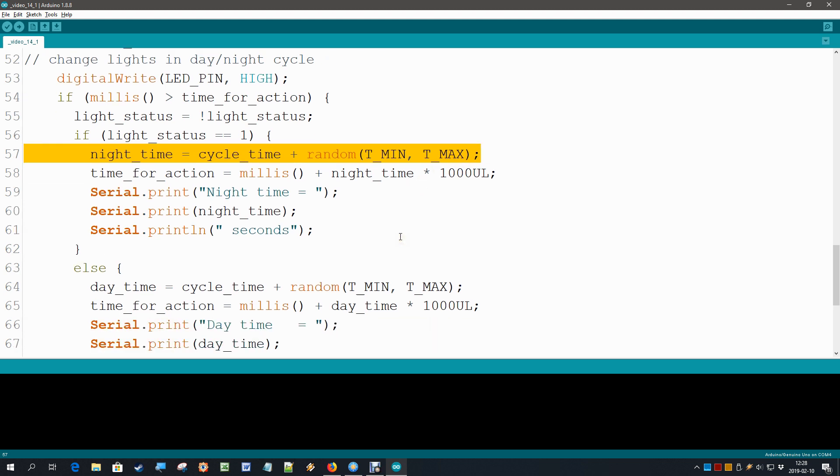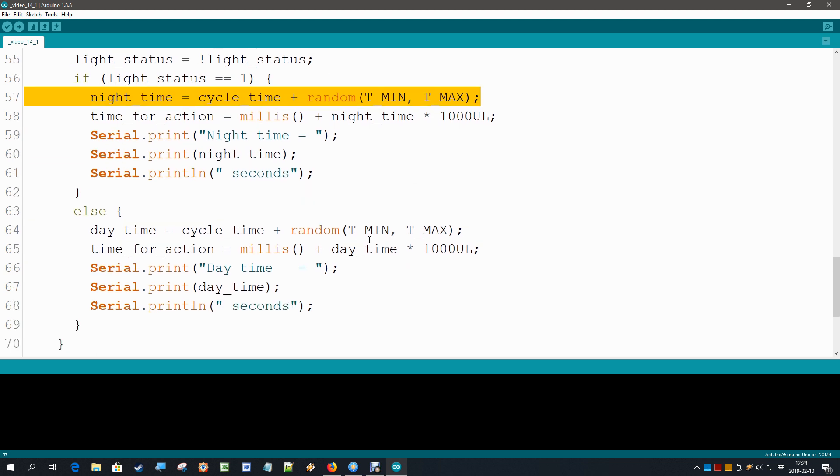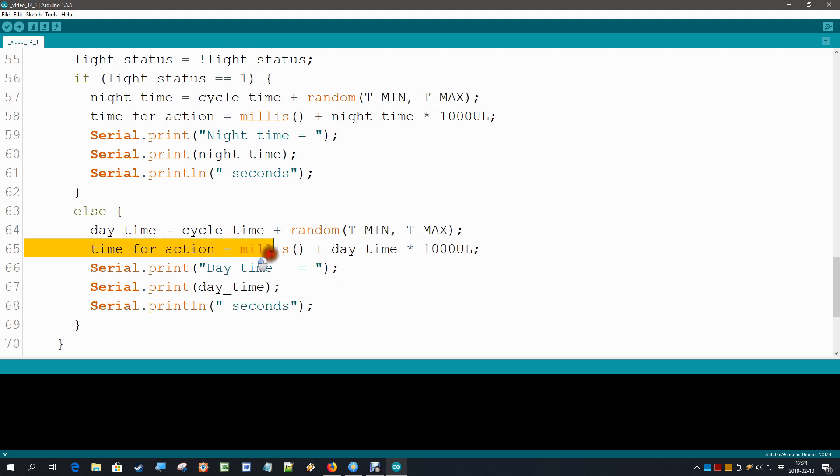If the current light status is zero, if it is off, then obviously it is day time. And then of course the new time_for_action becomes the current clock plus day time. That is all there is to it.